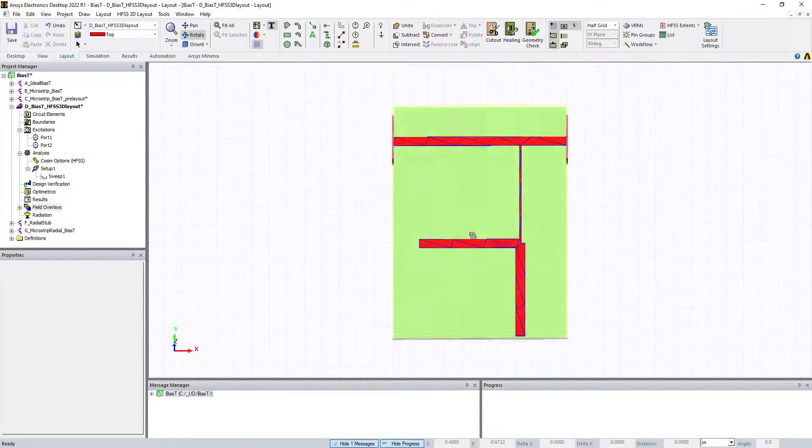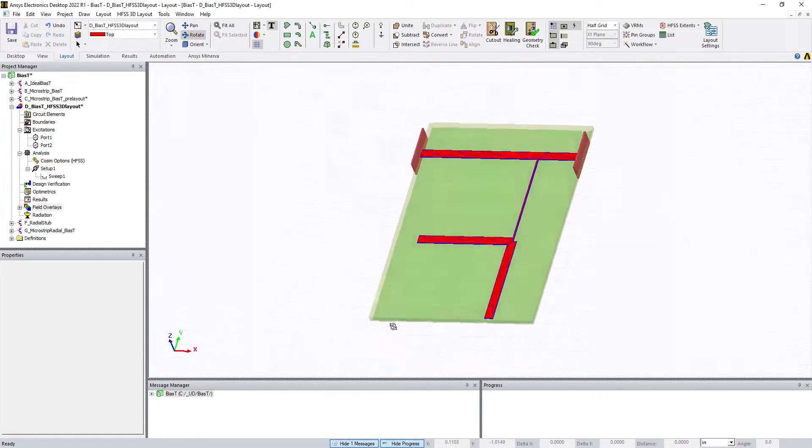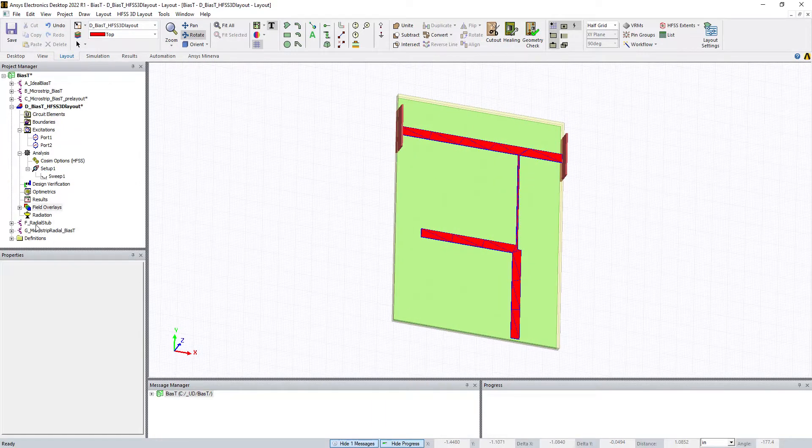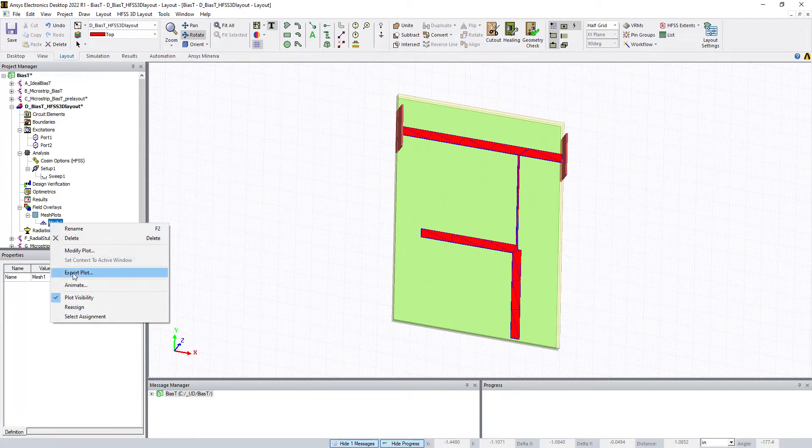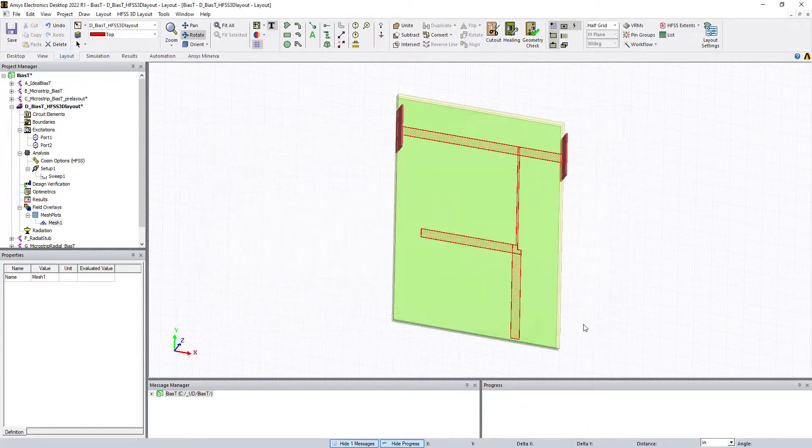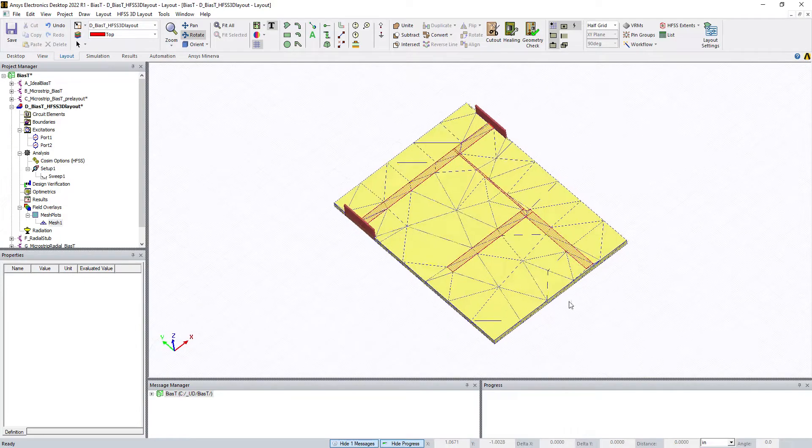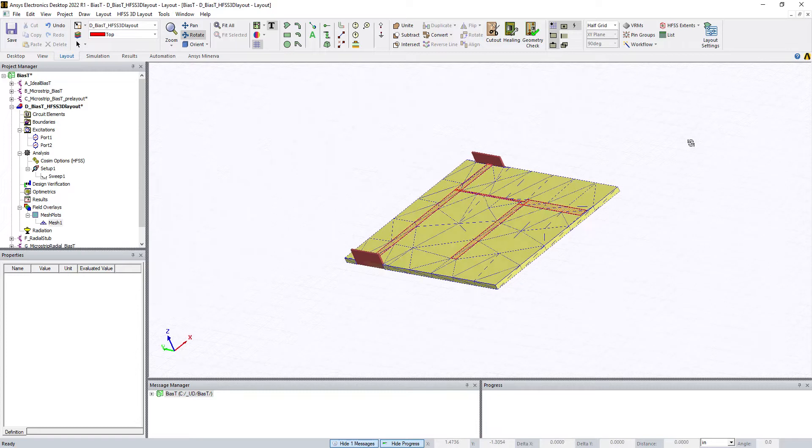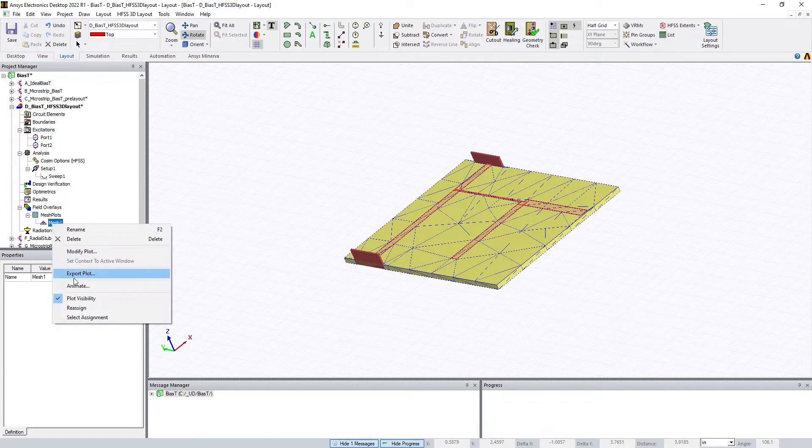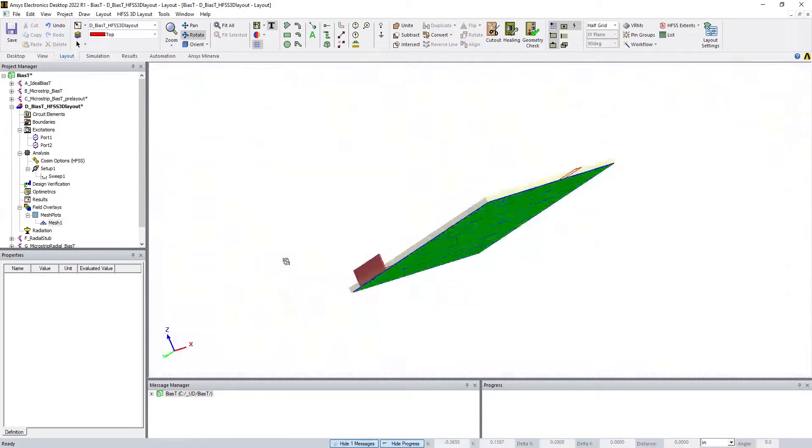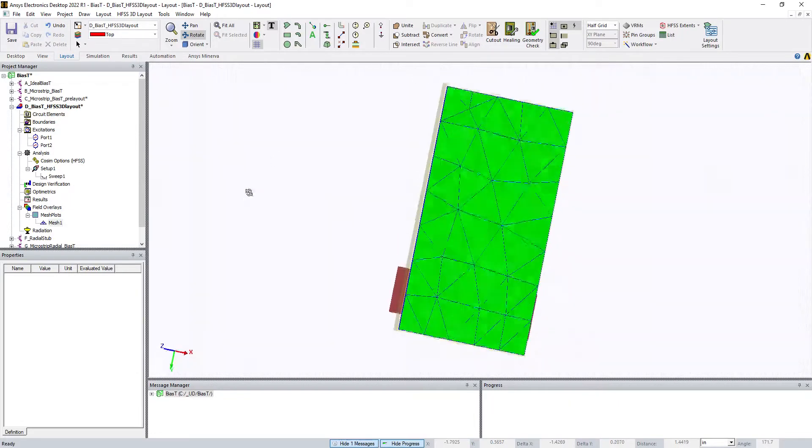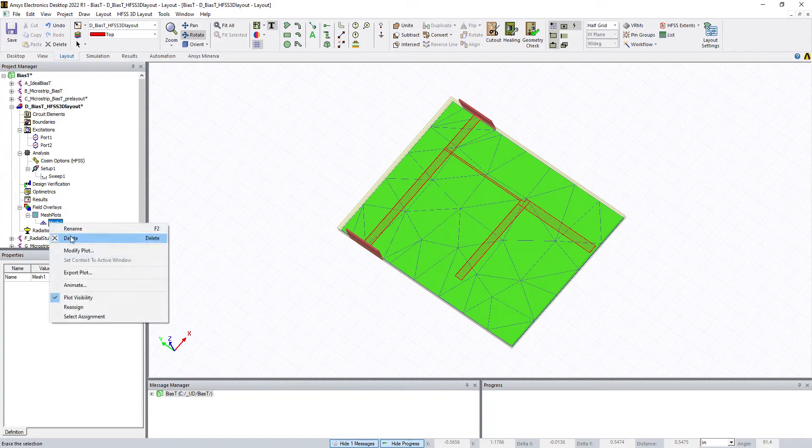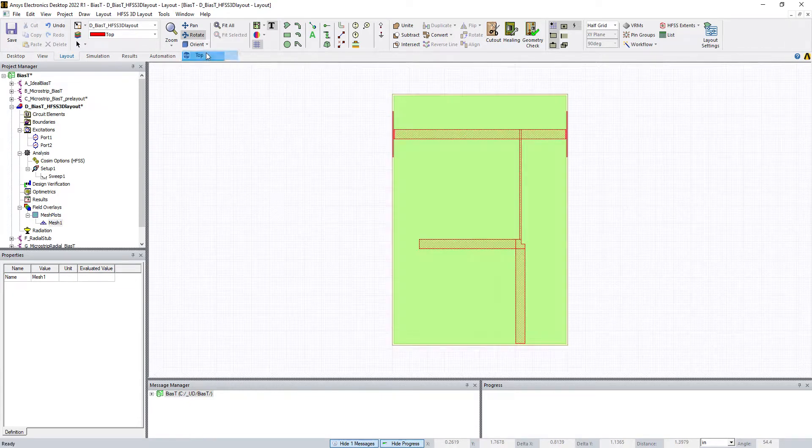You can see those are the traces on the top layer. It's going to mesh up and shows you that initial mesh. You can click on the mesh plot, right-click and go Reassign, and look at the FR4 layer to make sure it meshes up the volume of the FR4 dielectric layer. Then right-click, Reassign, and look at the bottom ground plane, just to make sure everything is copacetic. There's the mesh for the bottom ground plane. That looks pretty good. Right-click and turn off the visibility. We're back to where we are.